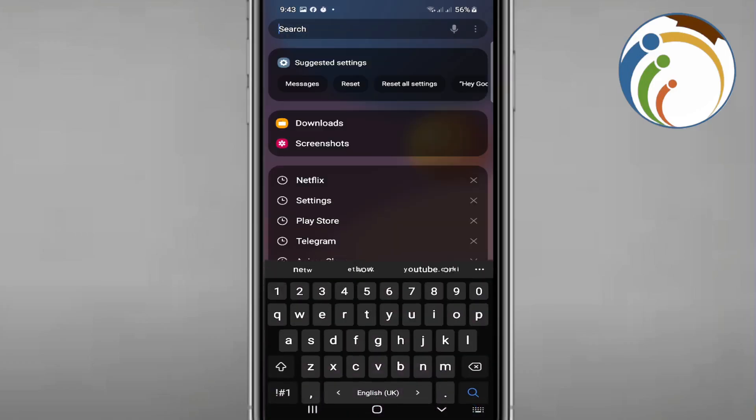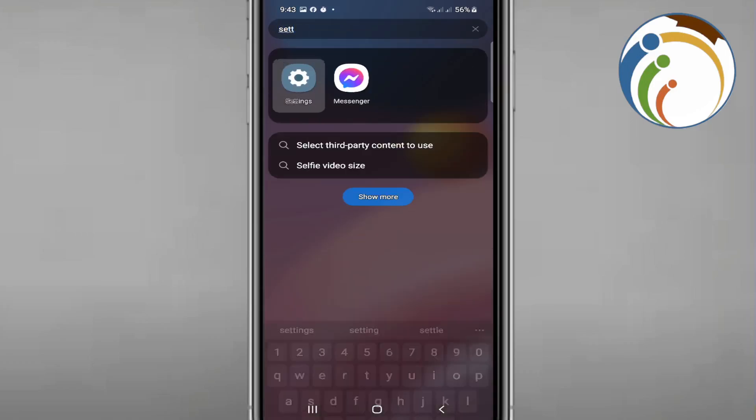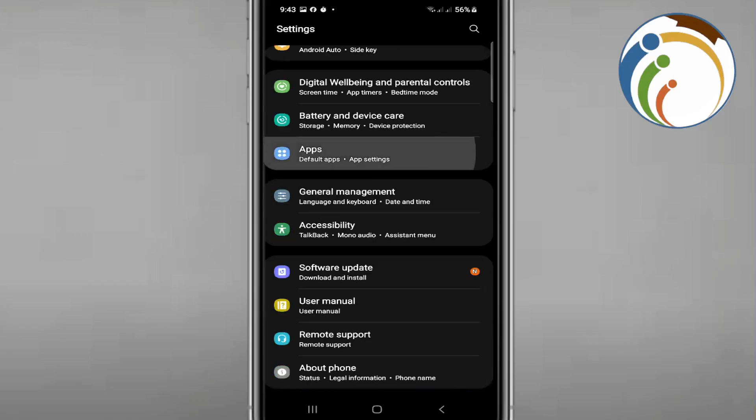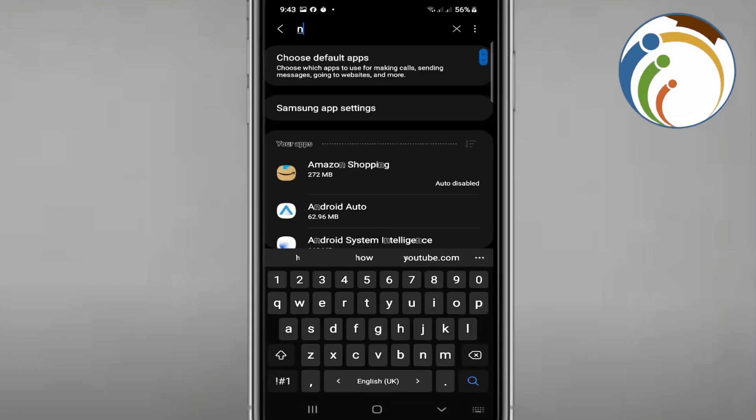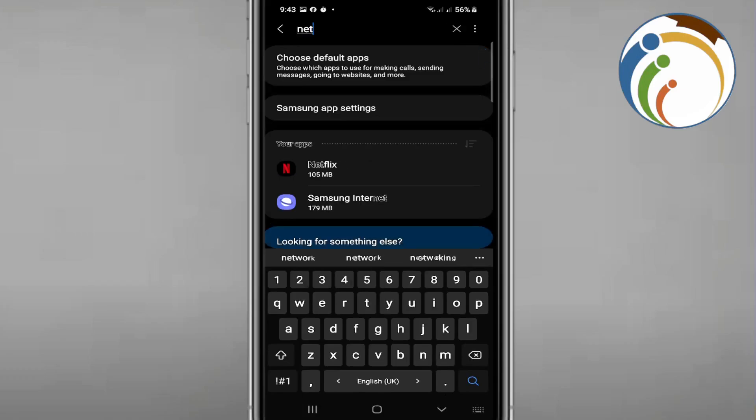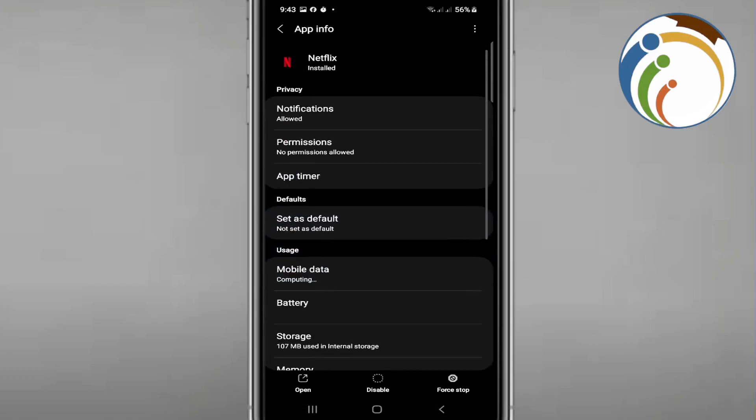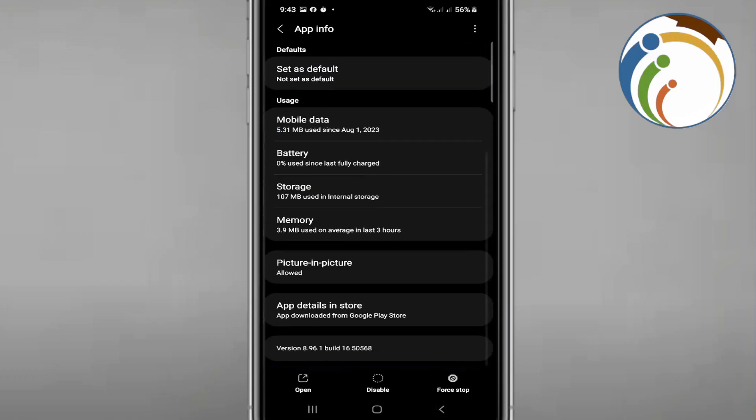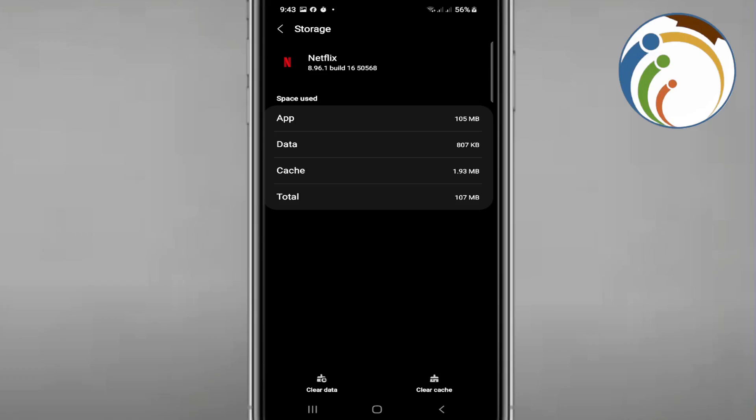Just go to settings, start to go through storage or apps, and then type Netflix. And I can scroll down here, start to click on storage, and then I click on clear data.